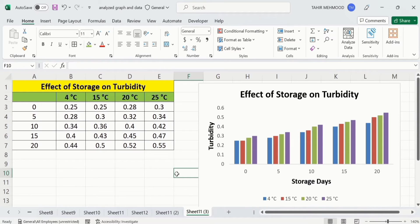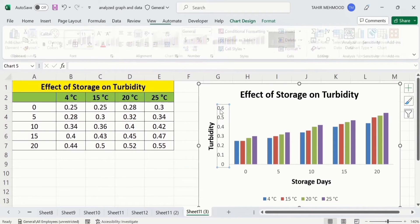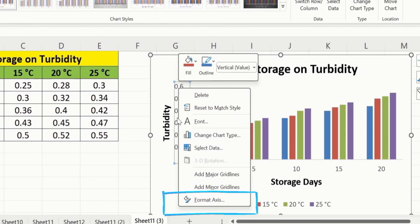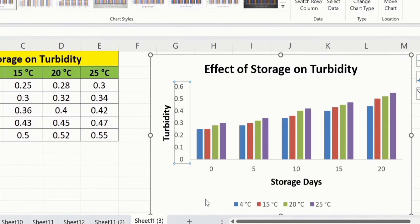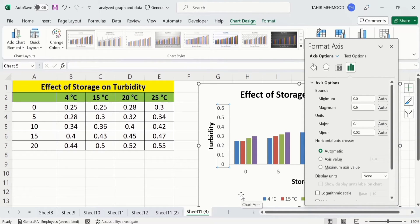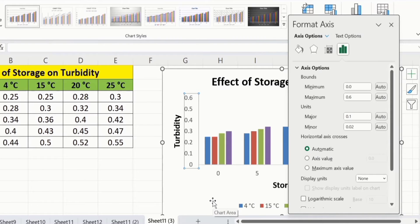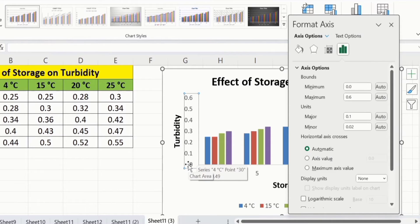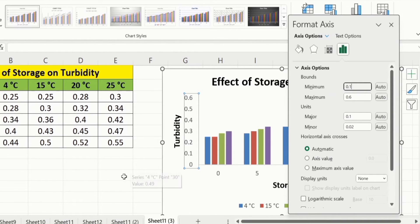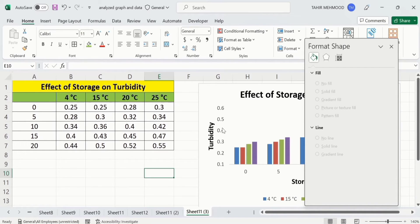Now you will learn how to format the x-axis and y-axis. Select the y-axis and right-click, then select Format Axis. In Format Axis, you will find minimum and maximum value settings. You can adjust these using this option. For example, currently the minimum value is 0 and I want to change it to 0.1, so I will write 0.1 in the minimum value field and click anywhere to apply.